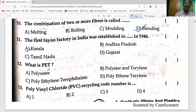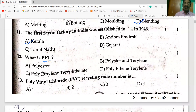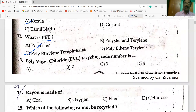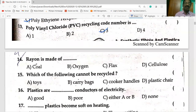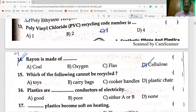PET is a plastic known as polyethylene terephthalate. The PVC recycling code number refers to polyvinyl chloride. Rayon is made of wood pulp, and wood pulp contains cellulose.